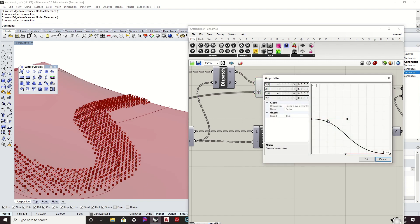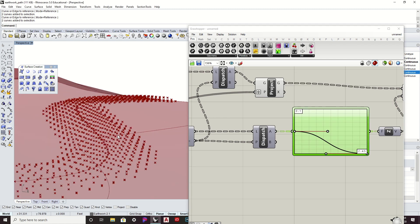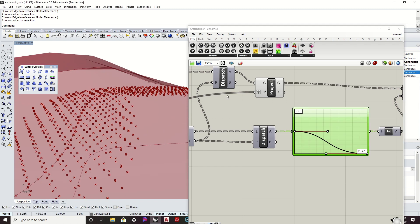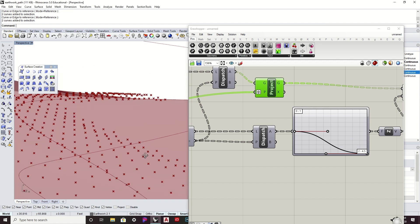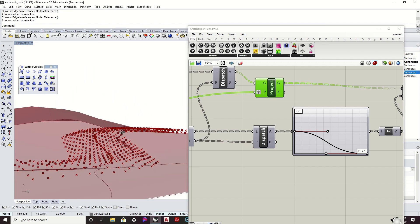Now I can move these projected points based on this graph-mapped value. You'll see that they start to round out as they get further away from the centerline. Instead of being perfectly planar, they go up a little bit and round out. You can use this to create that side slope profile as best as possible. If you want, you could even start the slope a little closer — like two feet — to get a more significant side slope. There we go.